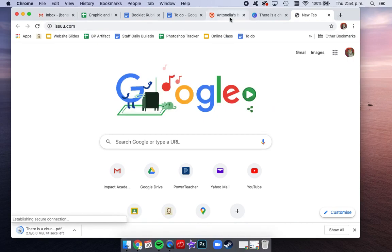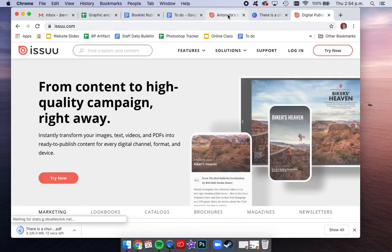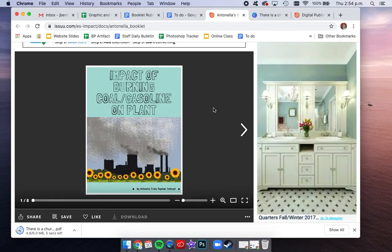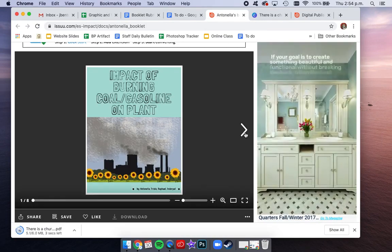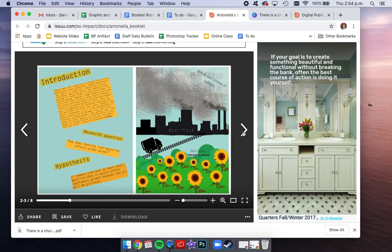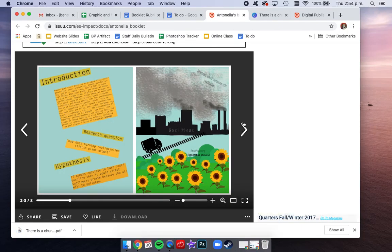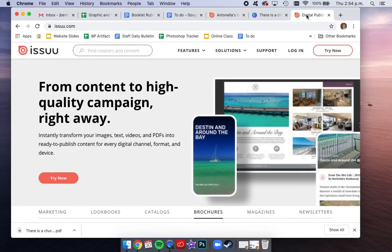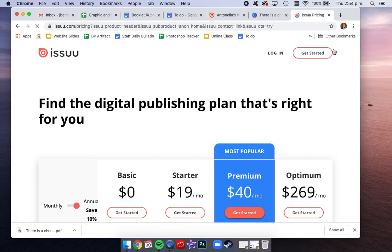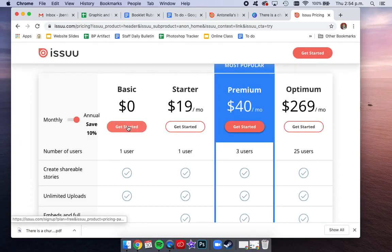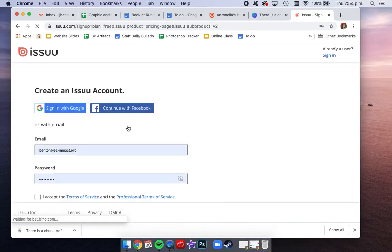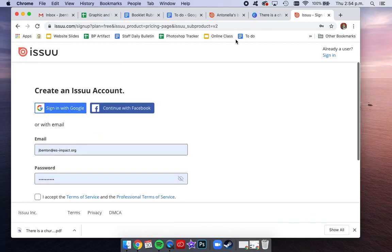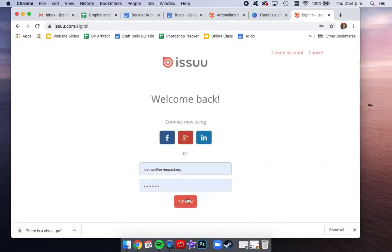issuu.com is the website that we are going to use to upload our books so that we can see books in this cool book format. You are going to go to try now, you want the $0 basic account, and you're going to click sign in with Google. I am already a user so I'm going to log back into my account.